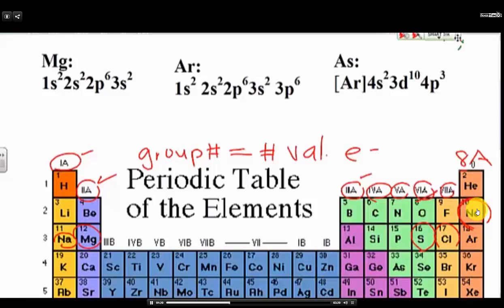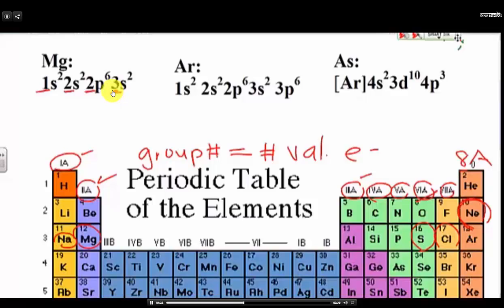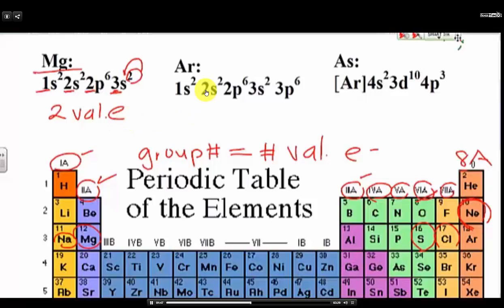Now, how do you prove that? Using electron configuration, you can actually verify it in this way. Valence electrons are found in the highest energy level, and the energy level is the number right in front of the sub-level. Here we have energy levels 1, 2, 2, and 3. So the highest energy level is 3. How many electrons are in energy level 3? There are two — so we have two valence electrons. For magnesium, it's in group 2A and also has two valence electrons. So we proved that.